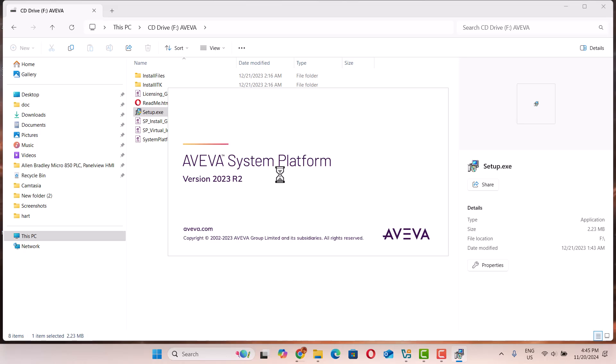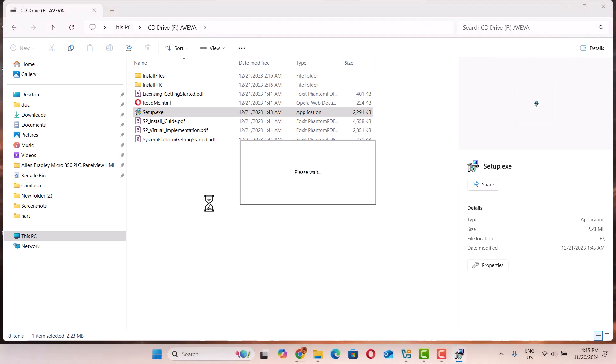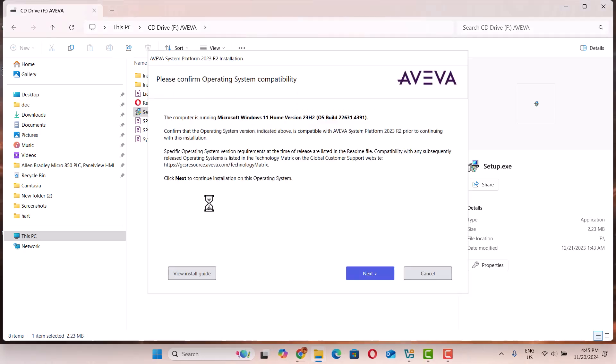Here is AVEVA System Platform version 2023 R2 — it's very new. AVEVA System Platform was previously called Wonderware System Platform.